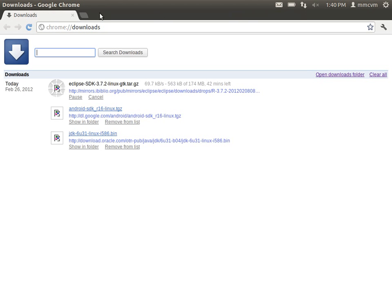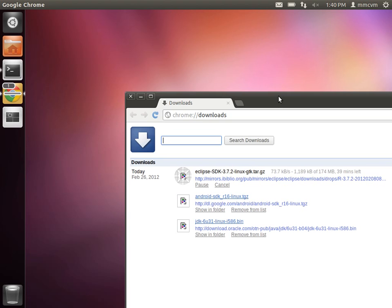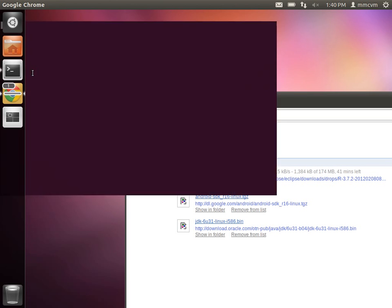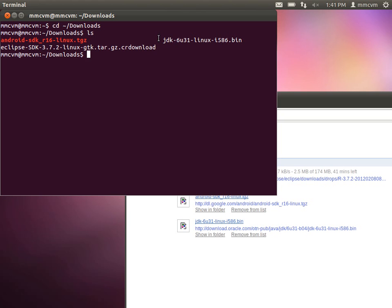Now, since we have the JDK fully downloaded, we're going to go ahead and install it. Open up the terminal window and navigate to your downloads folder by typing: cd ~/downloads. Type ls and you'll see you're in your downloads folder with the JDK 6 update 31 script file. We're going to change permissions on that file to allow us to execute it, so we'll type: chmod a+x jdk-6u31-linux-i586.bin.